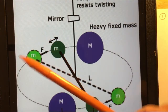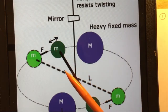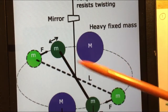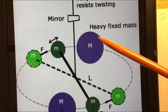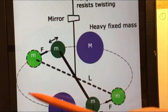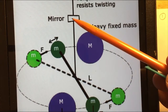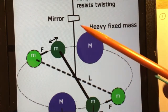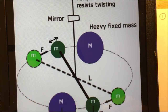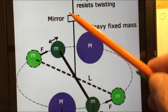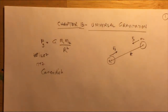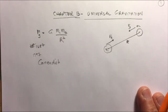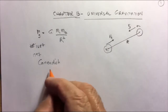Because the twist angle is extremely small, a mirror was attached to the fiber. A beam of light hit the mirror and reflected far away onto a wall. When the mirror turned by a tiny angle, the light spot moved a much larger distance on the wall. By measuring that distance and the distance to the wall, the angle could be calculated, and from that, the force — allowing Cavendish to find the value of G.